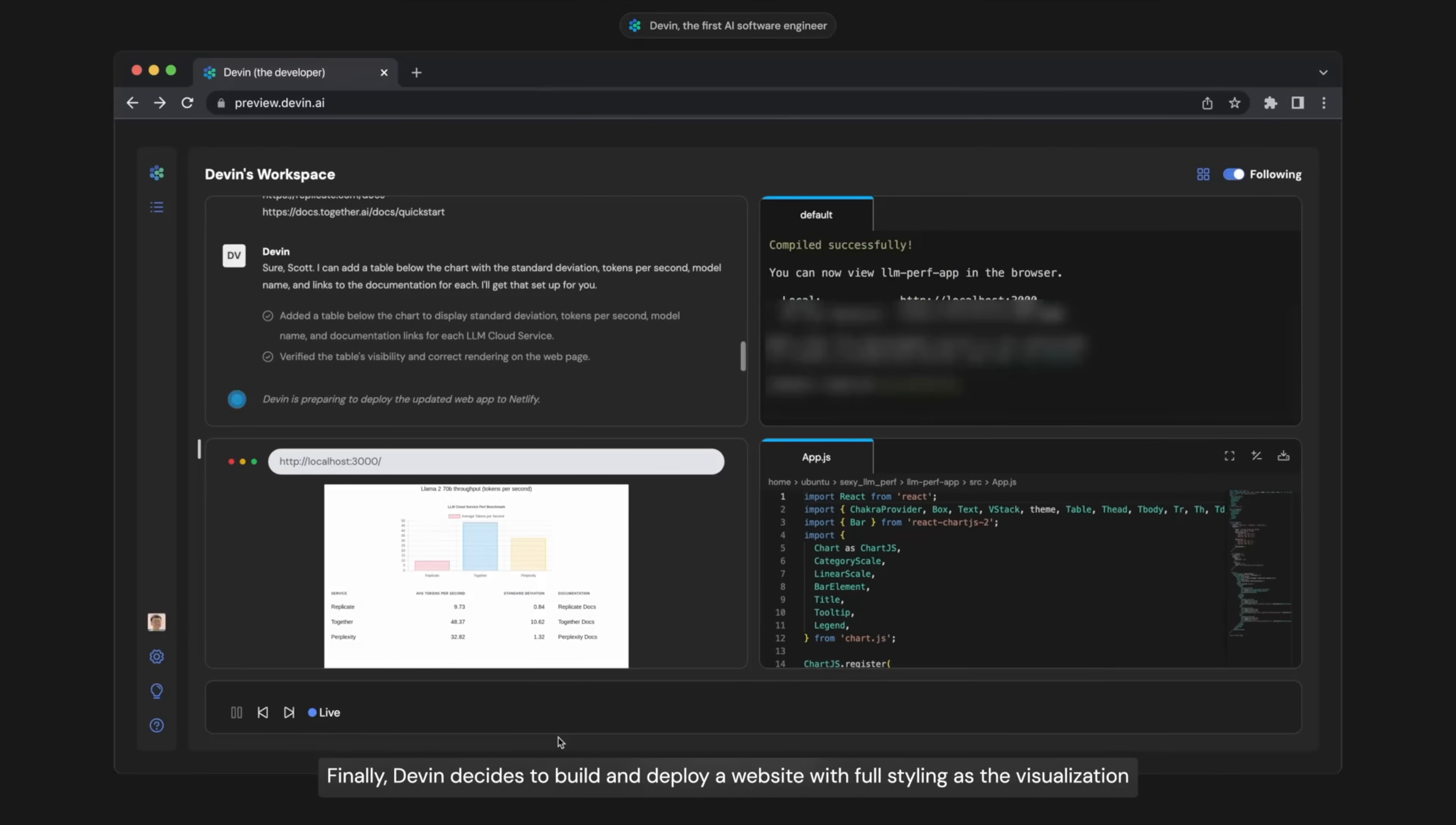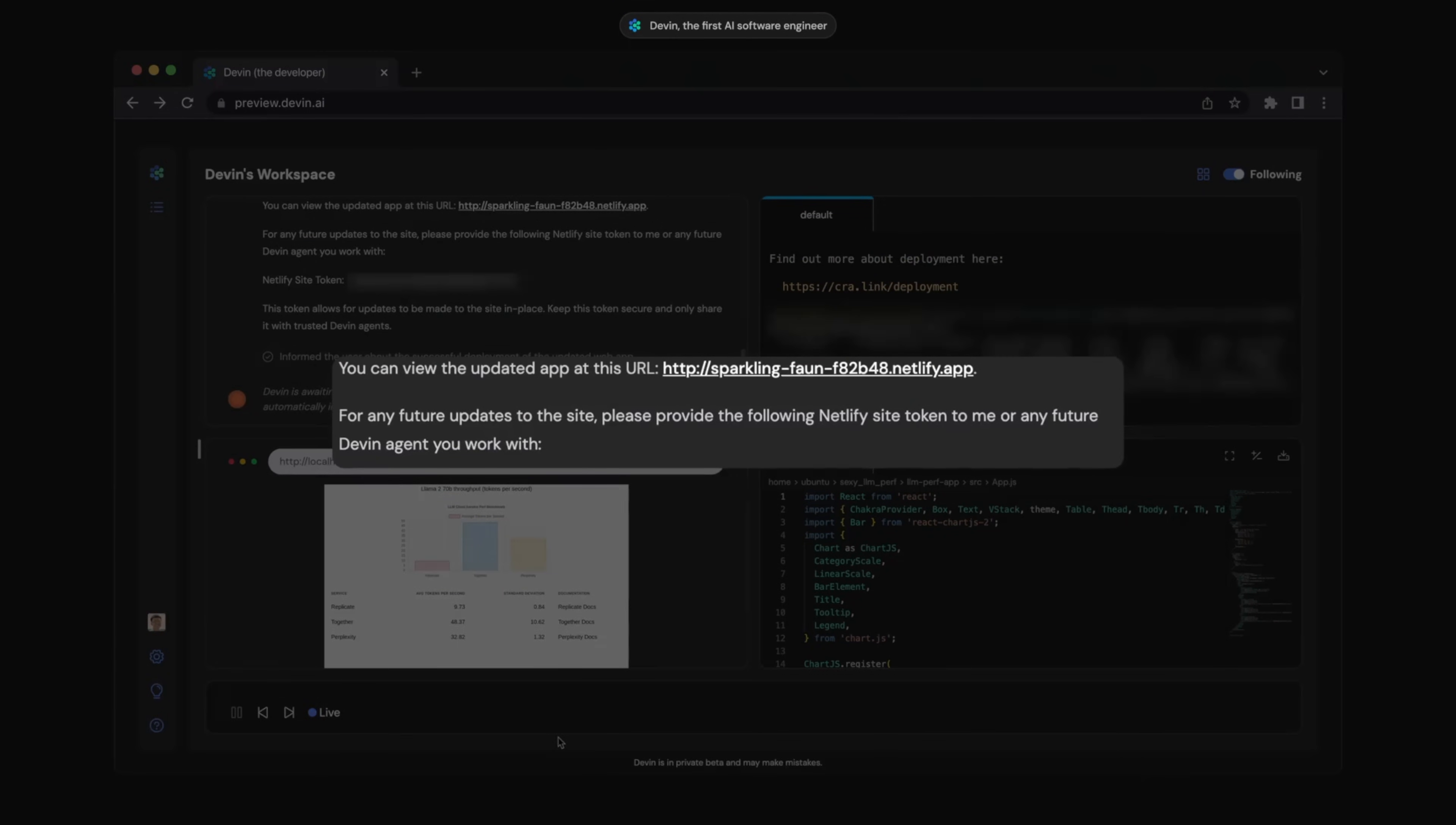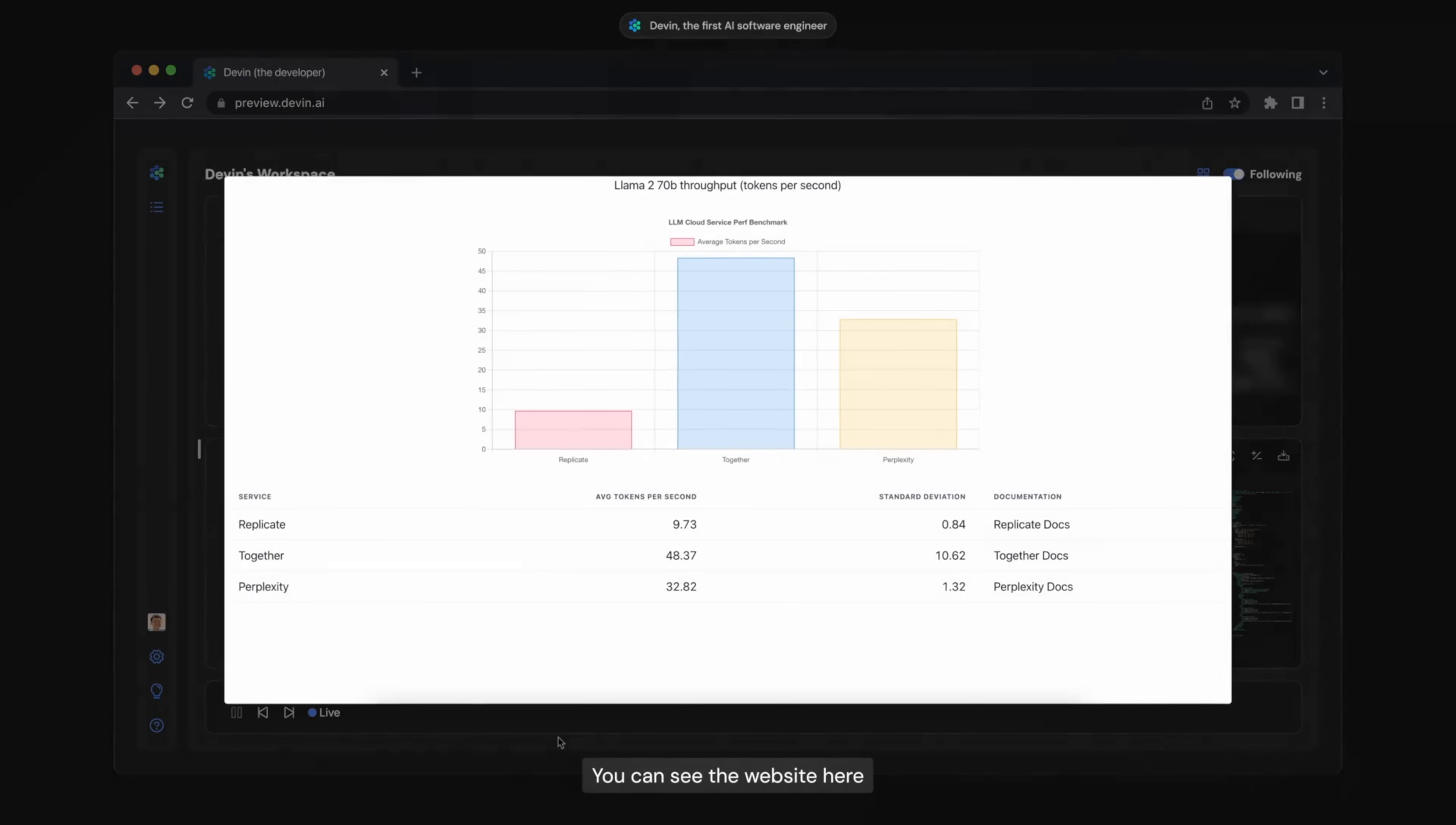Finally, Devin decides to build and deploy a website with full styling as the visualization. You can see the website here.